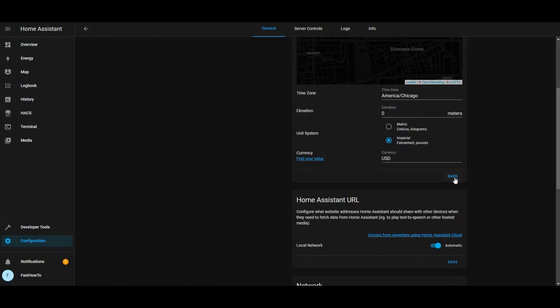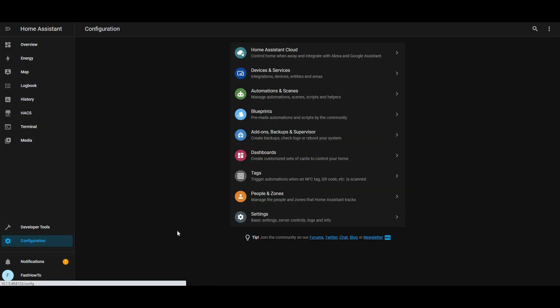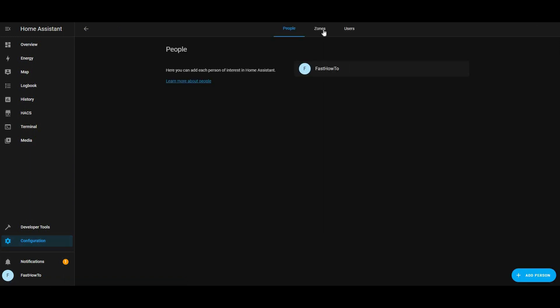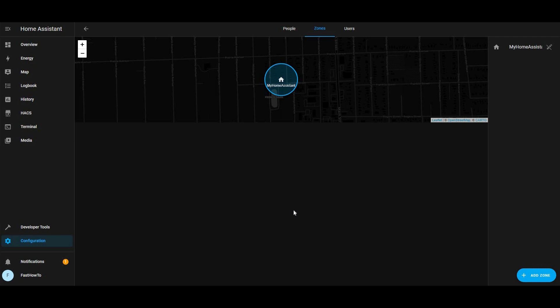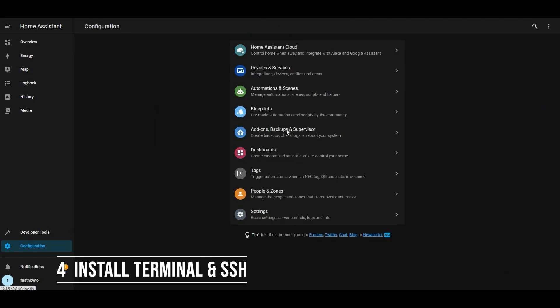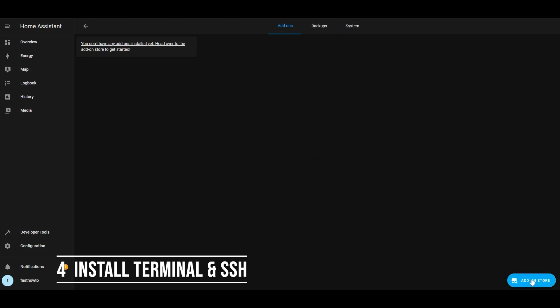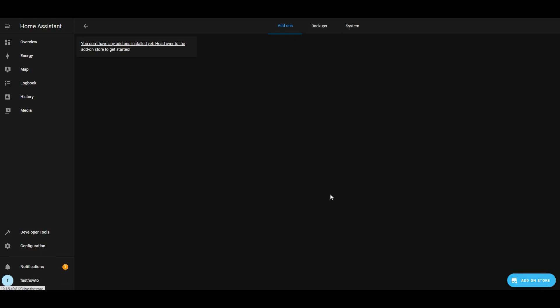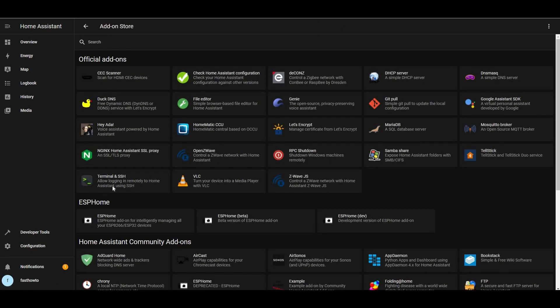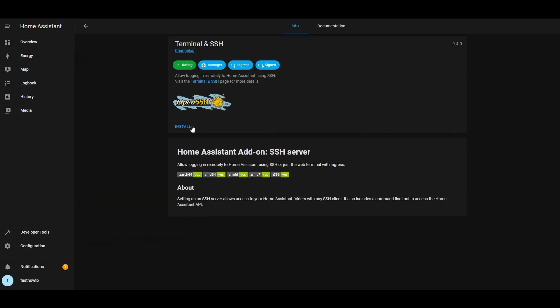Don't forget to save that once you've changed your location. And there's your home zone. Next thing we're going to want to do is install and configure Terminal and SSH. To do that, we're going to head on over to the add-ons and click Terminal and SSH, then click install.